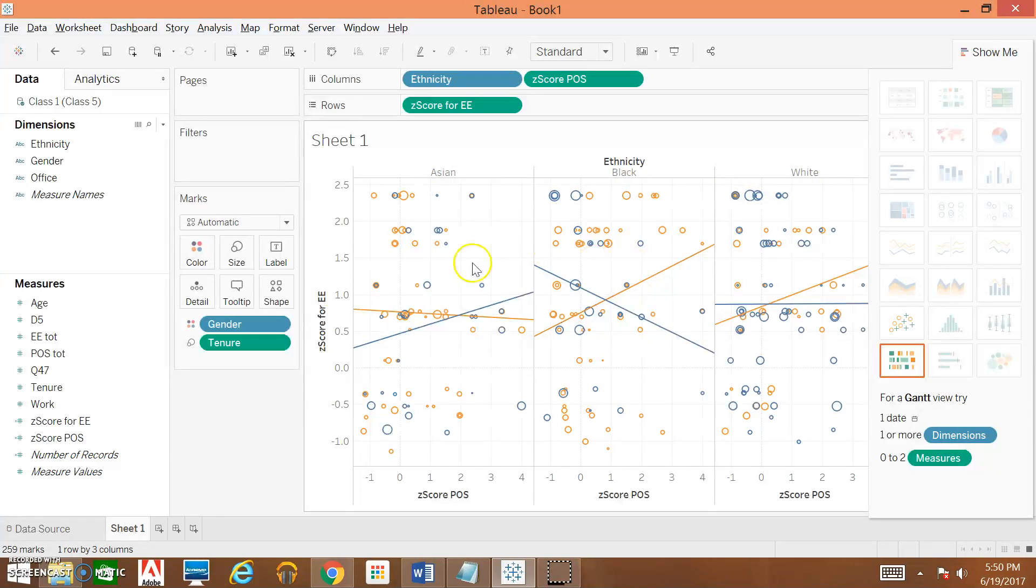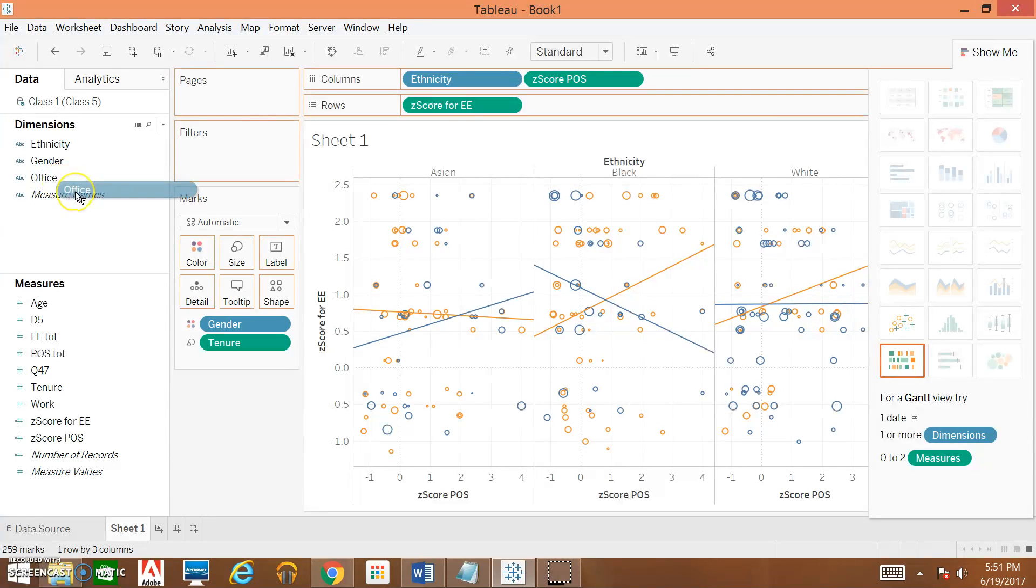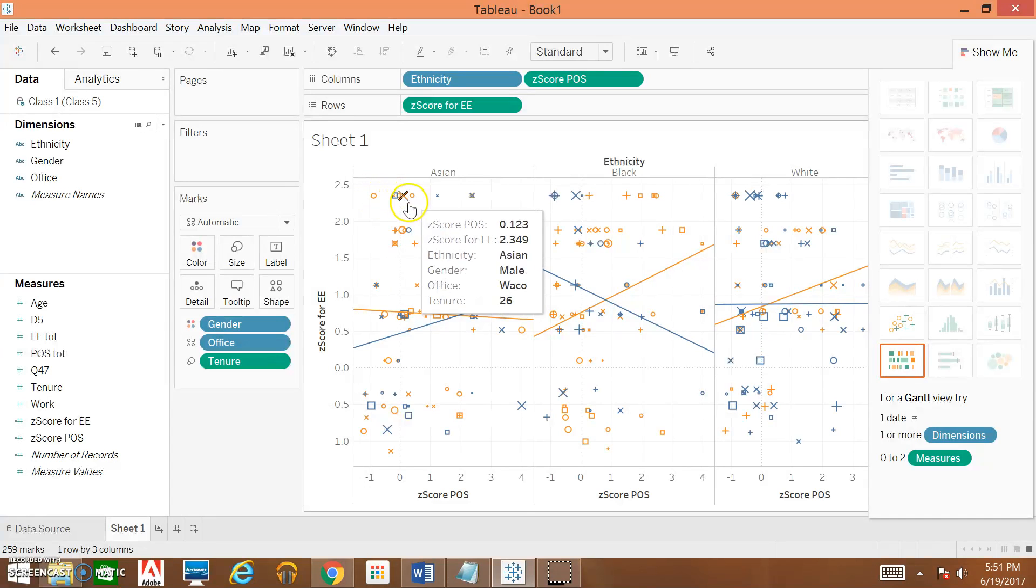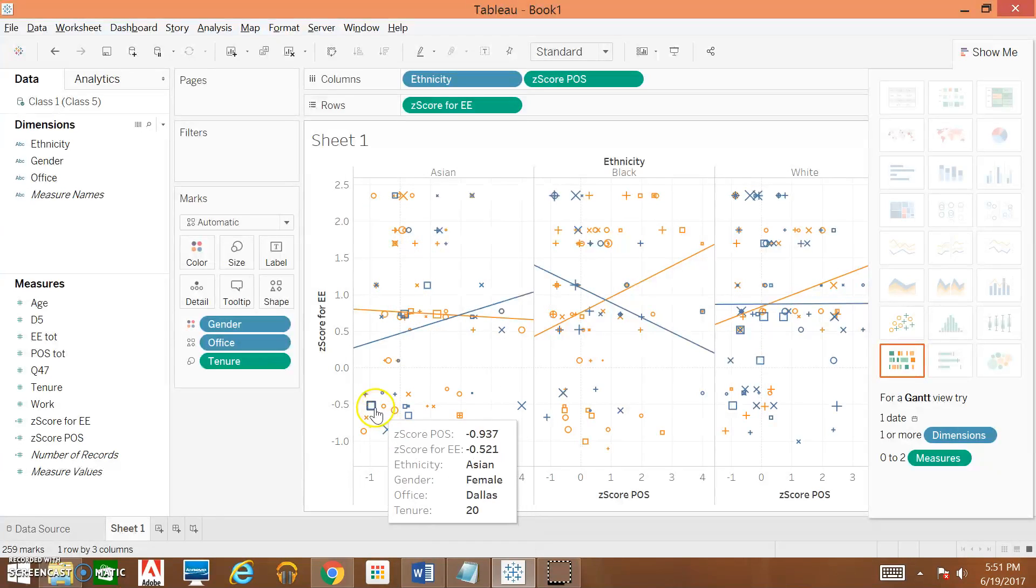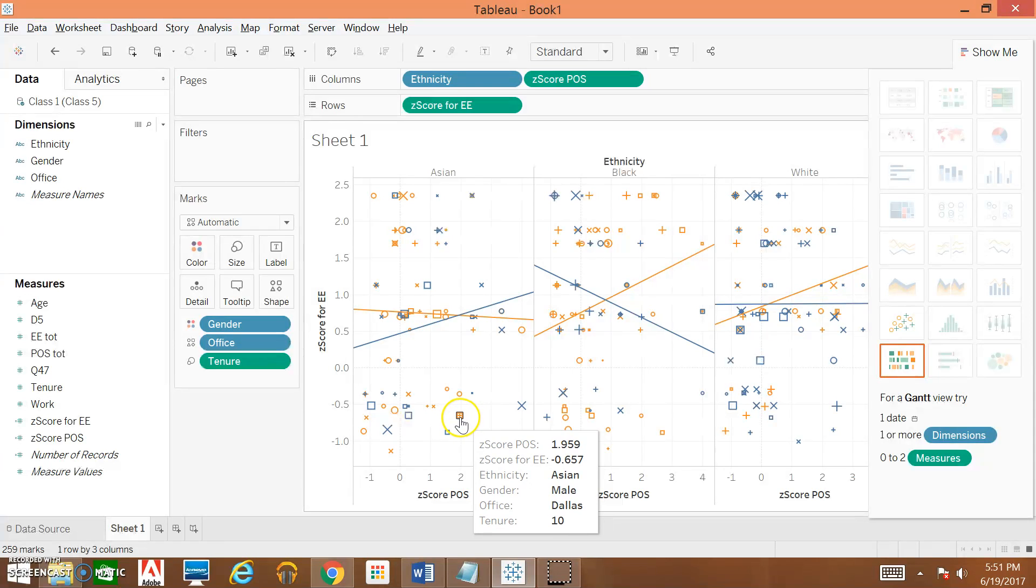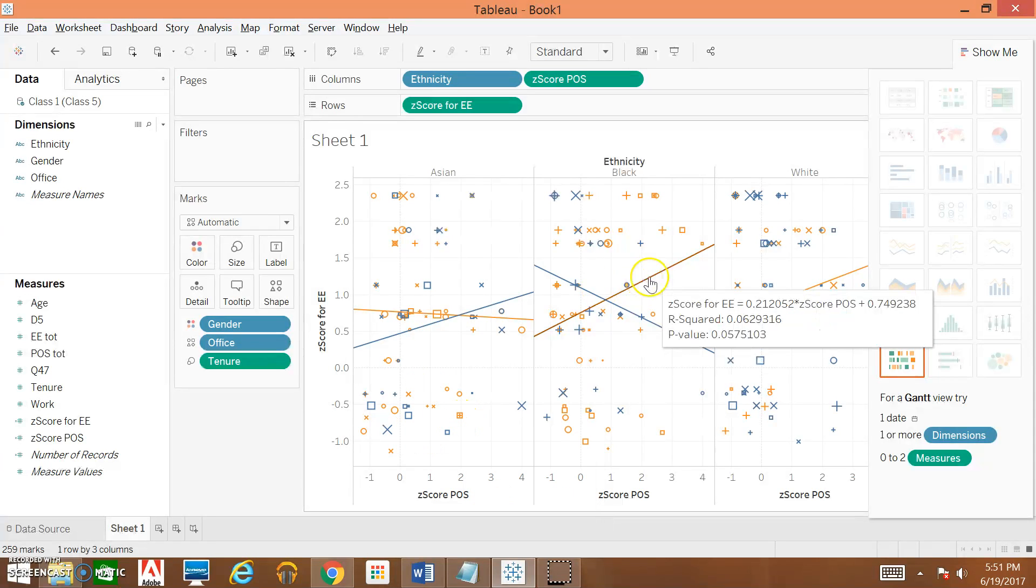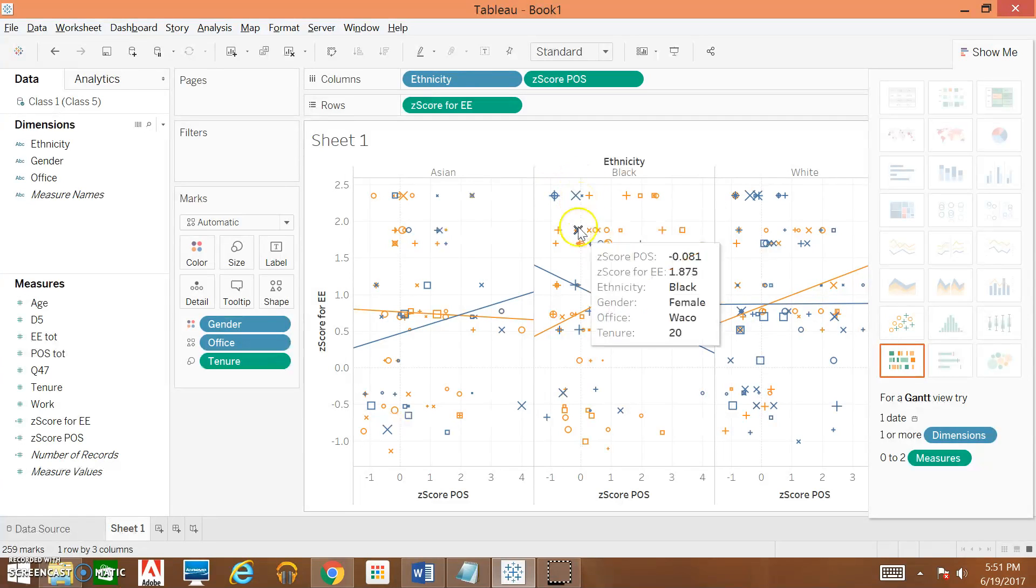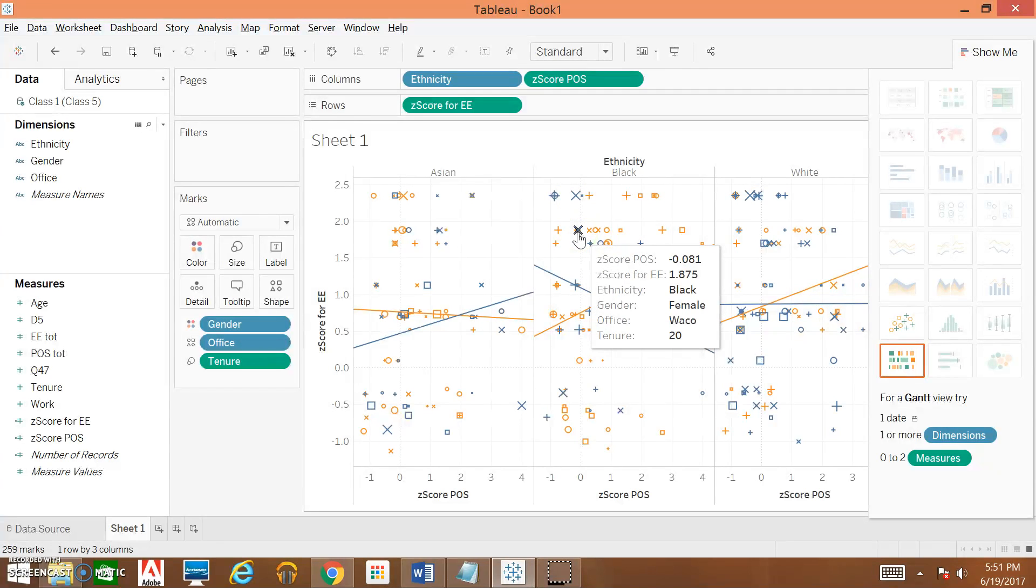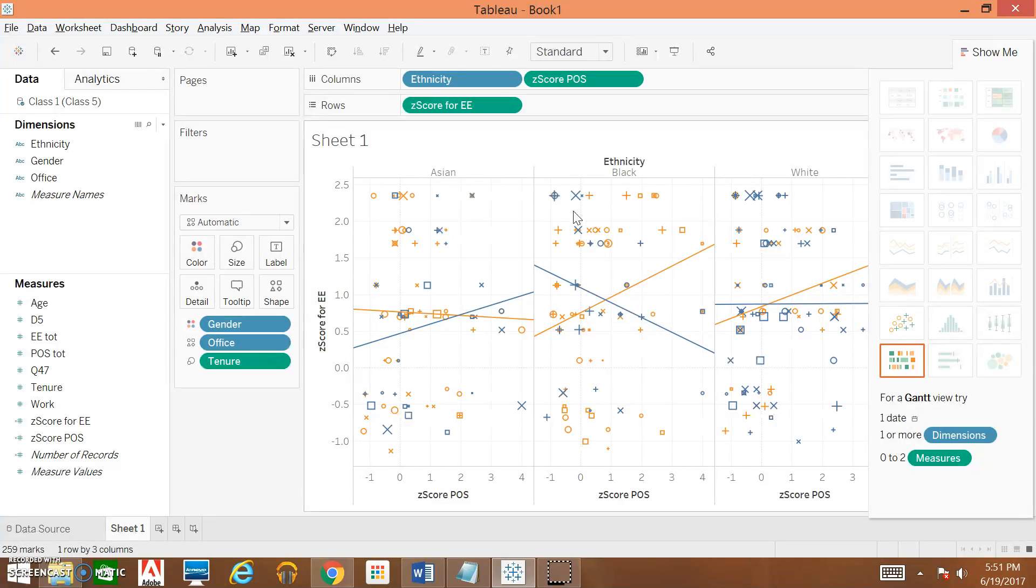The next thing we're going to do is add in an office variable, looking at the breakdown by which office location they're in. We're going to vary that by shape. We're going to take Office and drop it under Shape, and now you can see that some of our circles have now turned into X's, squares. We have a square that's got a little cross inside of it, and these are also divided up or representative of size. This X is much bigger than this X, denoting that this person has been with the organization at that office longer than this person has.